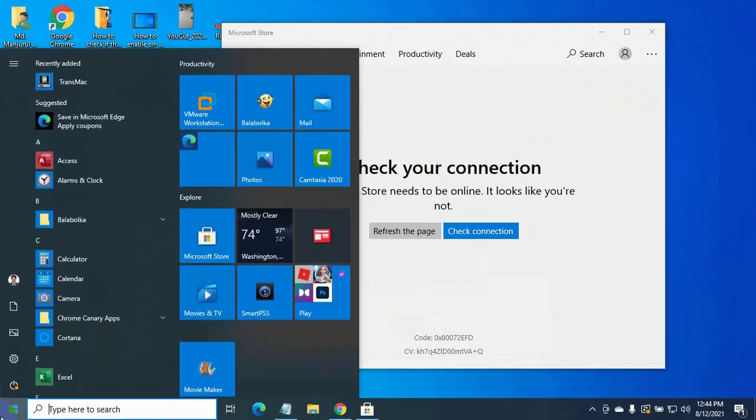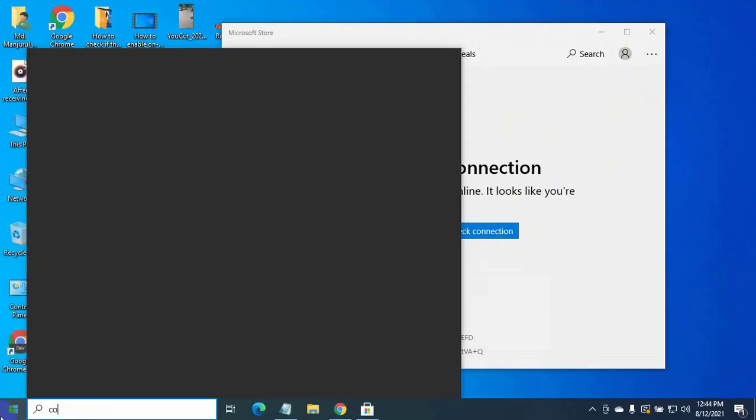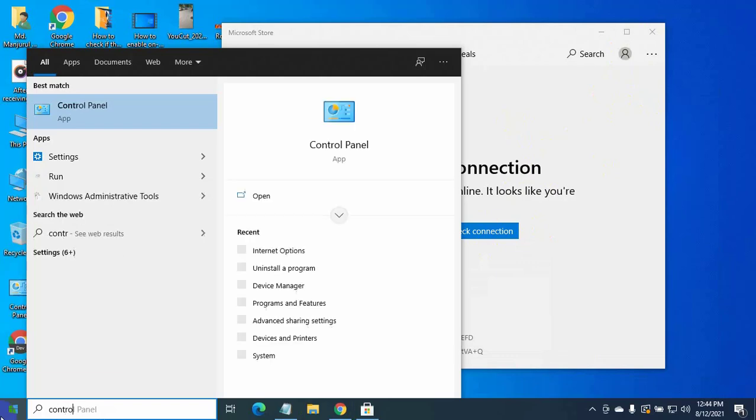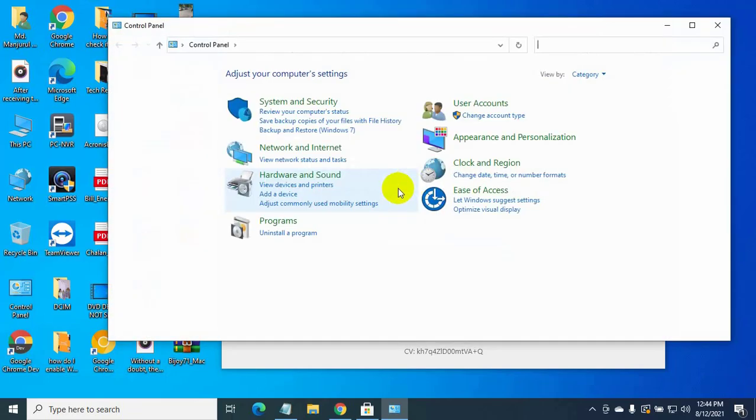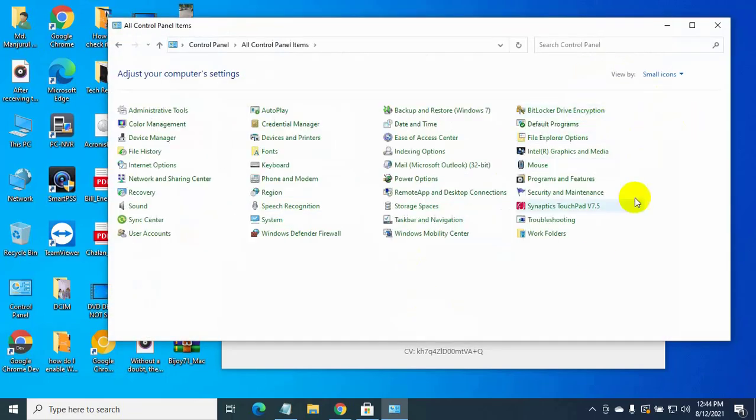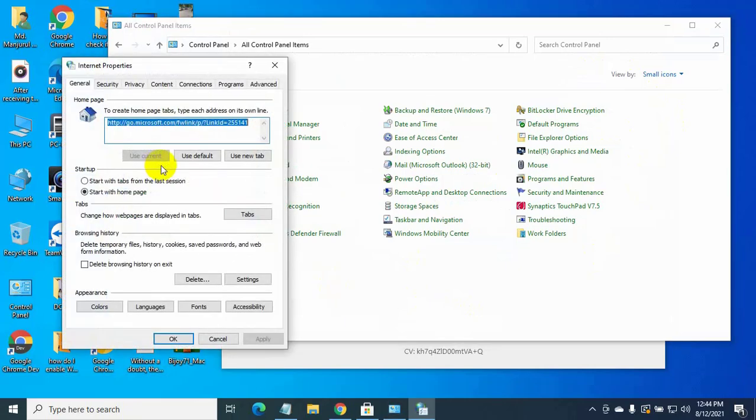Click on the start menu, type control panel. After the control panel appears, click on it. Click on the category, select small icon, click on the internet options.